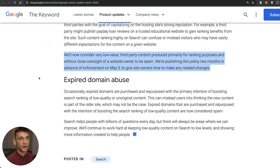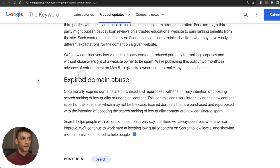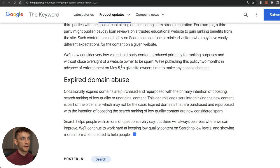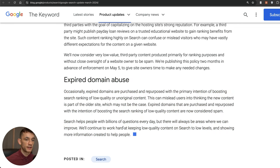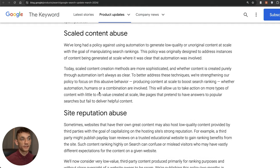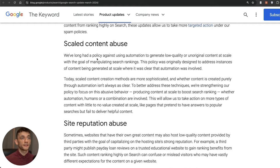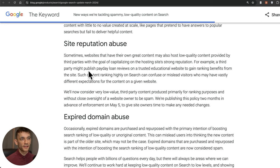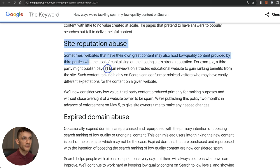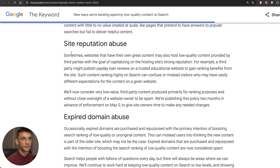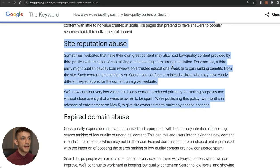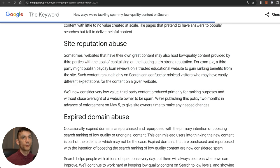Just to give site owners some time. The final thing is expired domain abuse, basically people buying expired domains and then trying to rank them really quickly. These are the three things they're targeting in this spam update, which I think makes sense because they had to do something about parasite SEO and low quality AI sites.